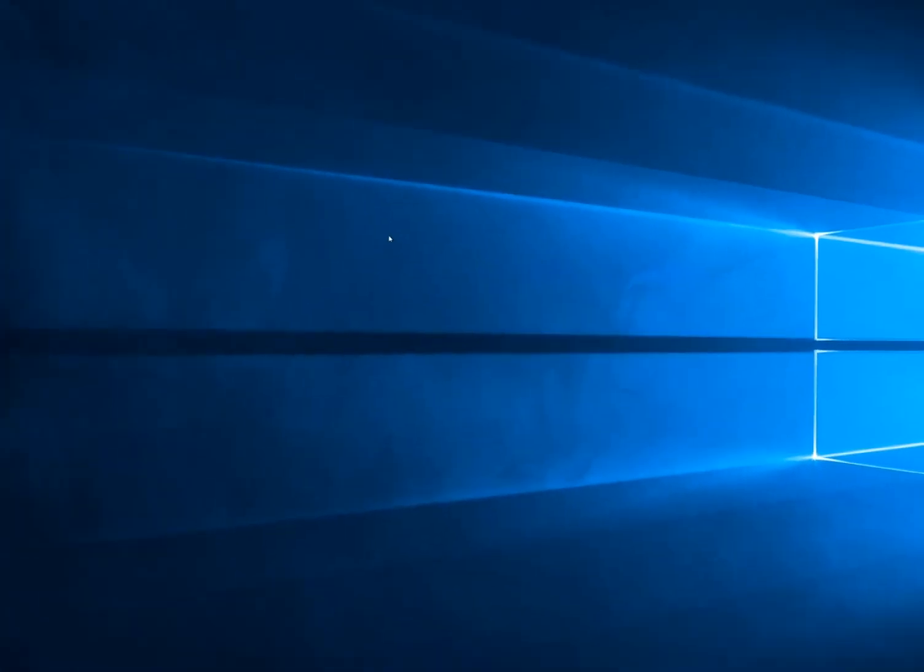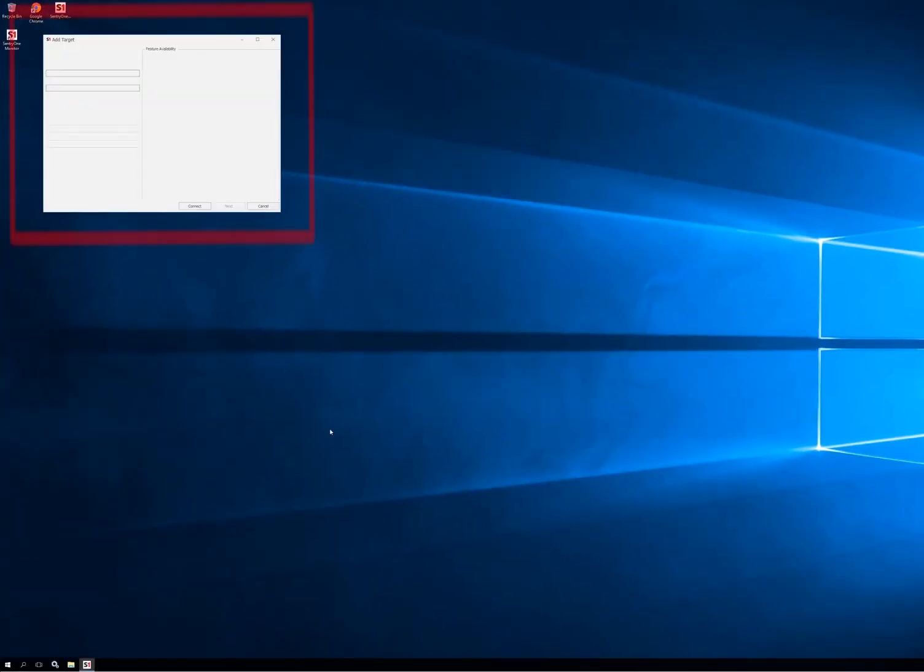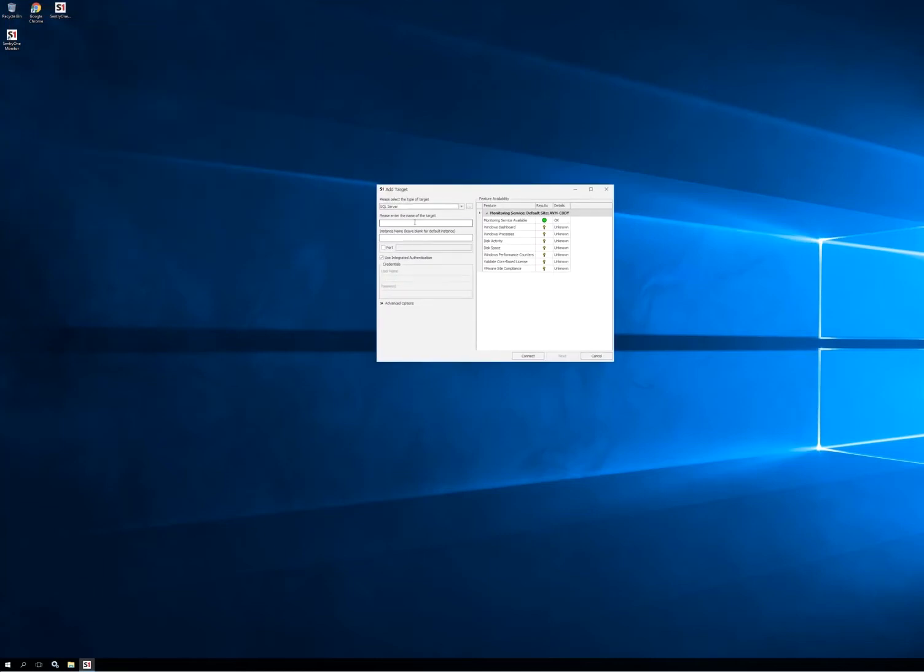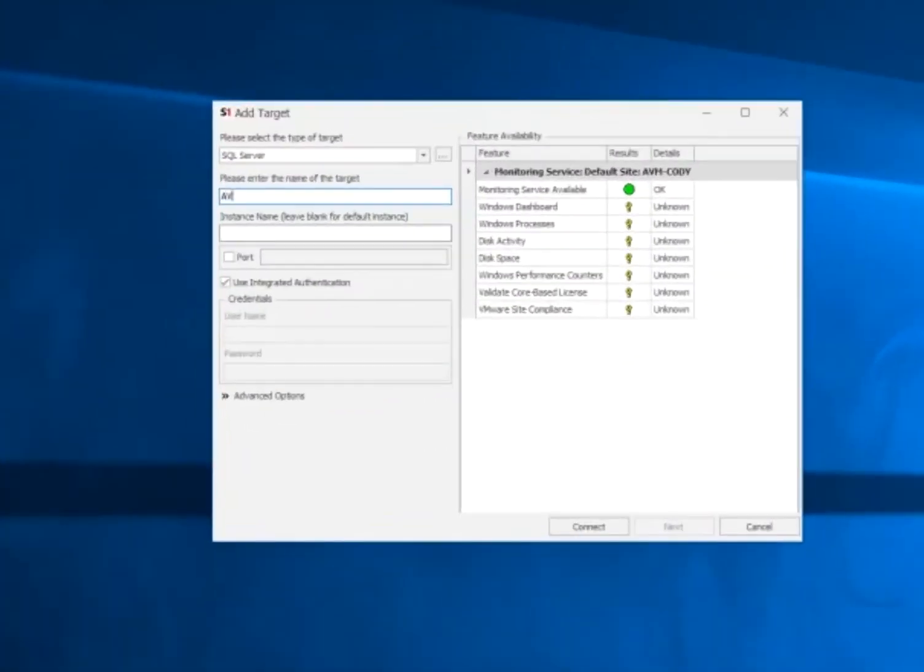The first thing that's going to pop up is not the config tool, but actually the add target window. In this video, we'll be adding a local target, and now we'll add the SQL Express instance of this target.